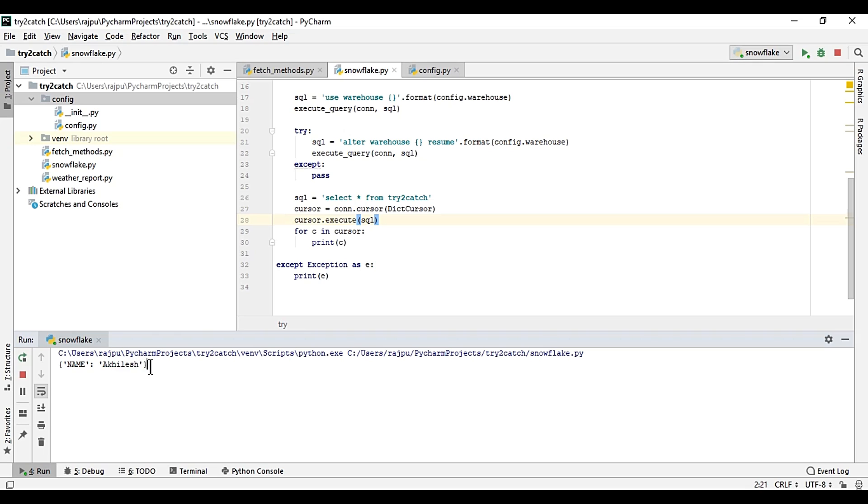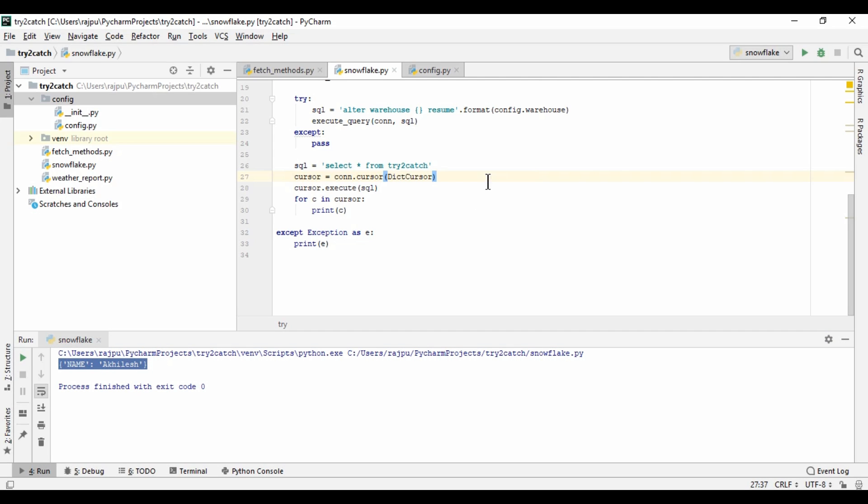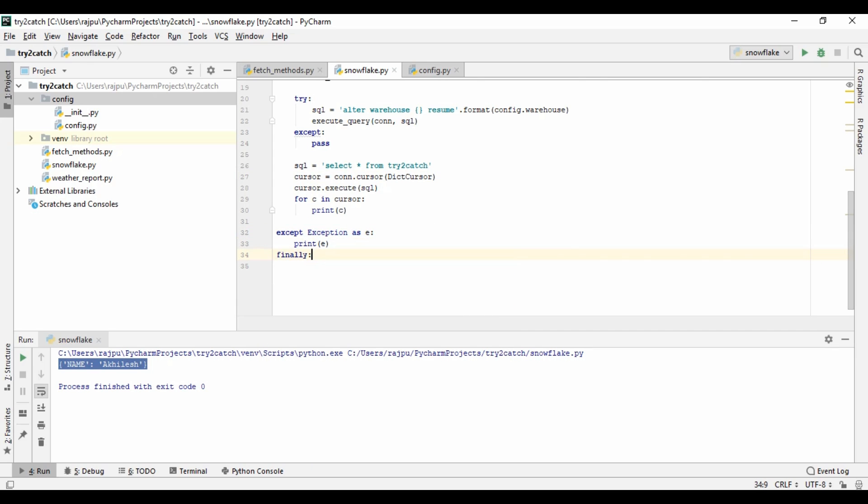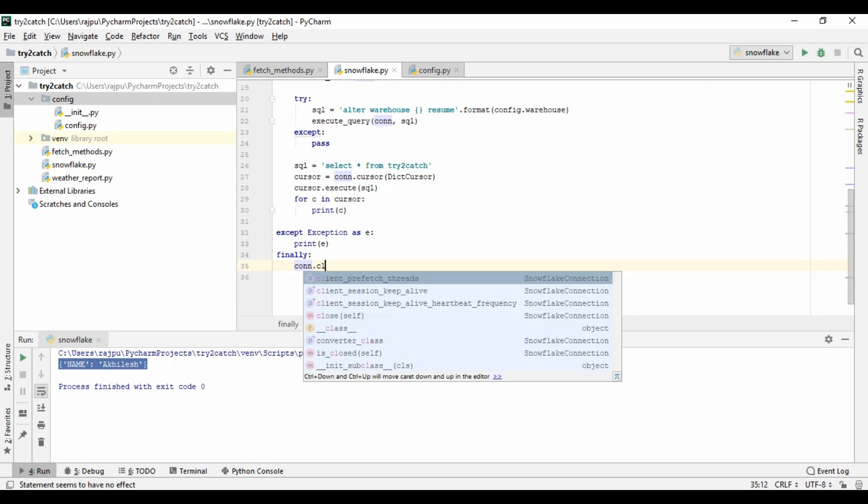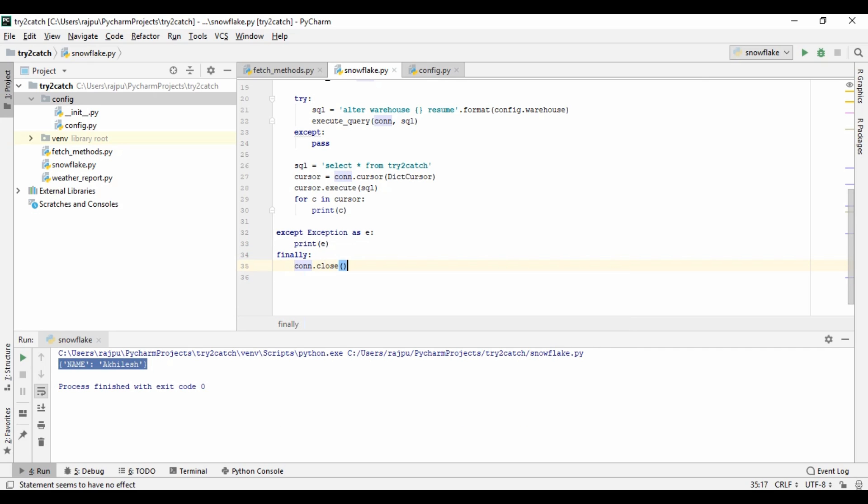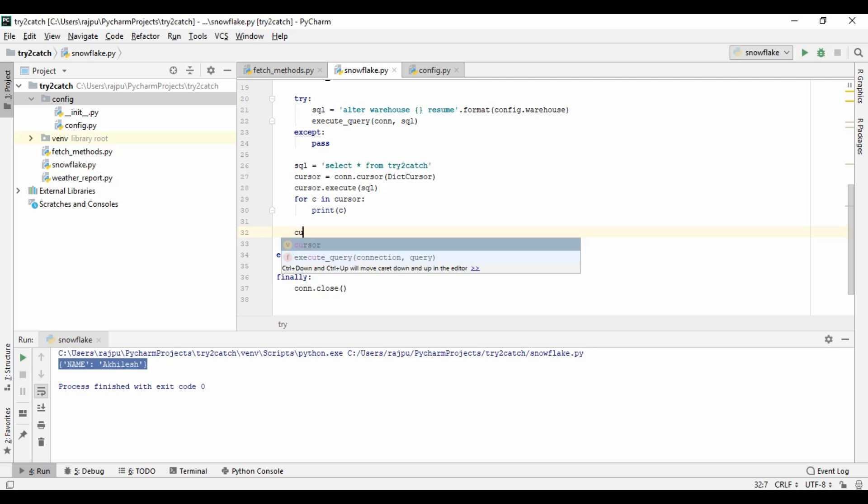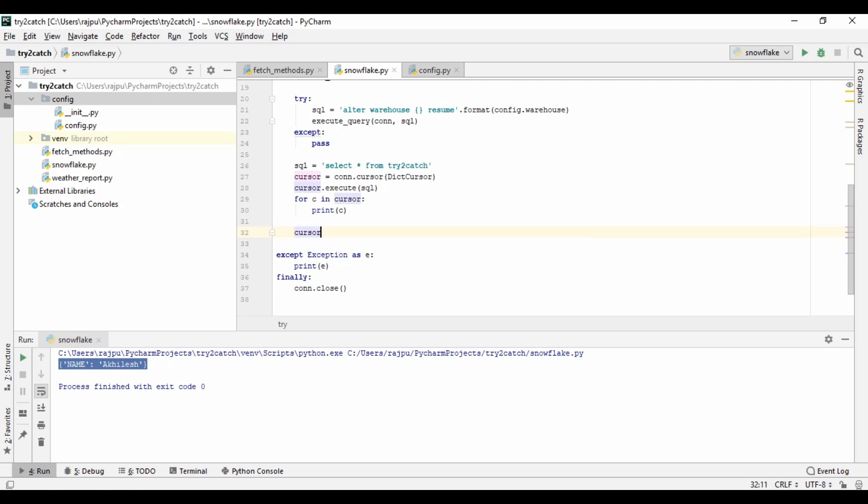So I'm running it again. So here you can see now I'm getting the key and the value and in the form of dictionary.